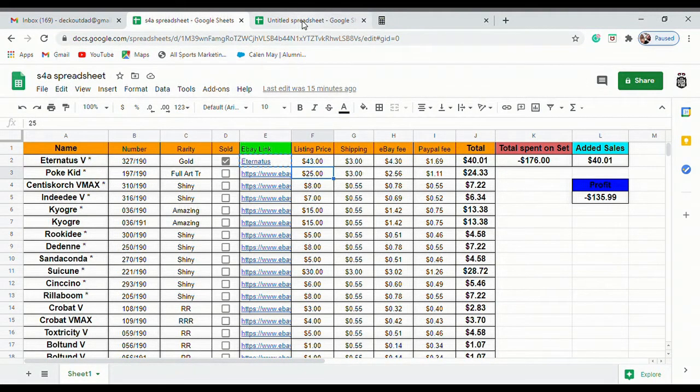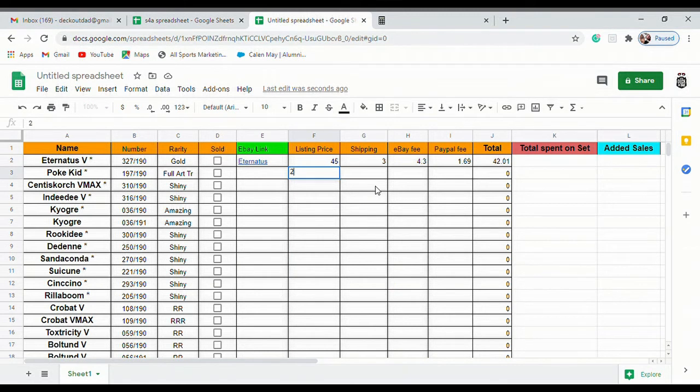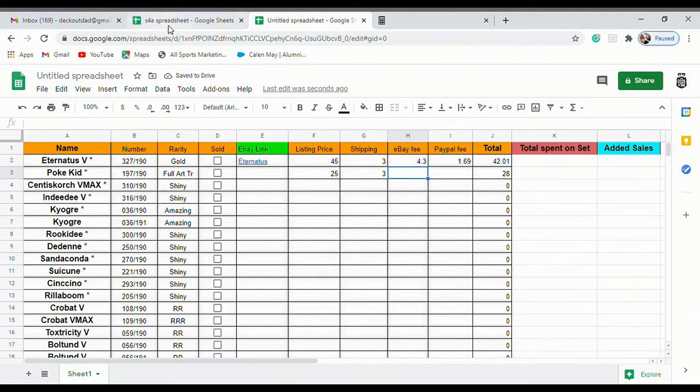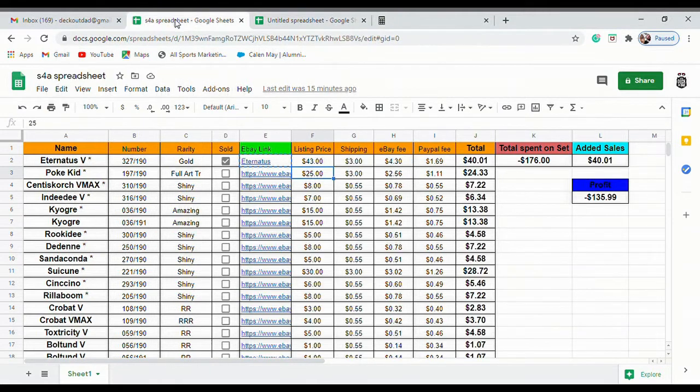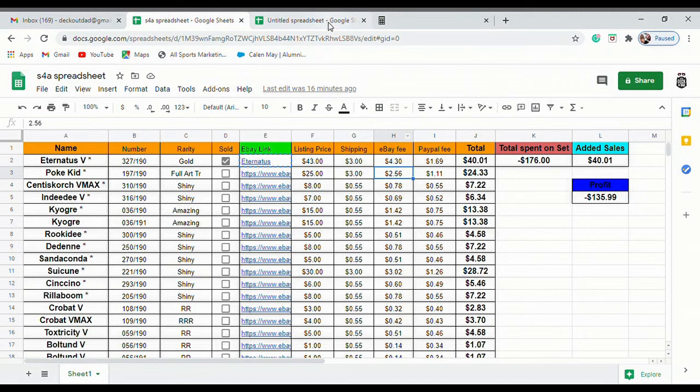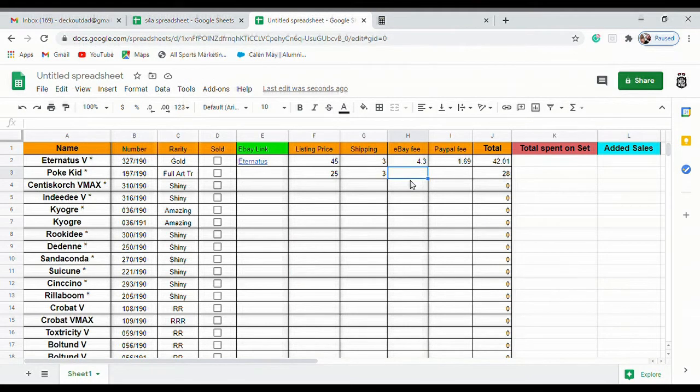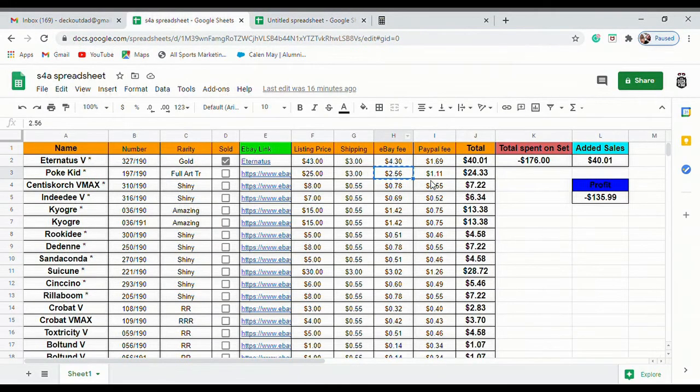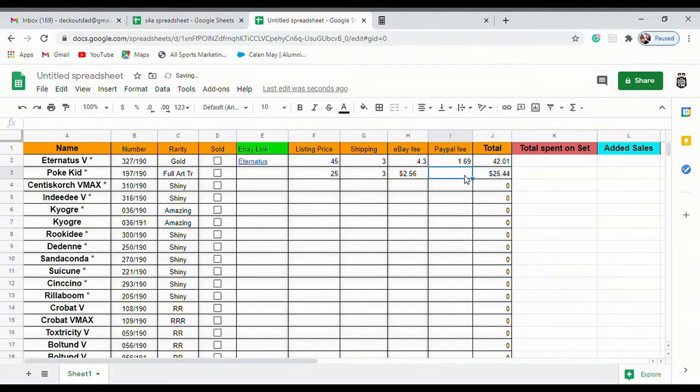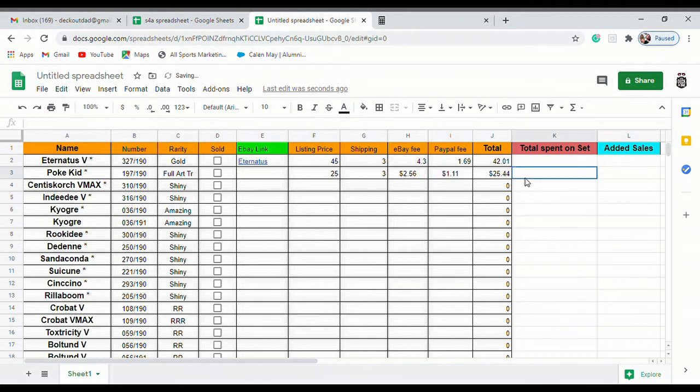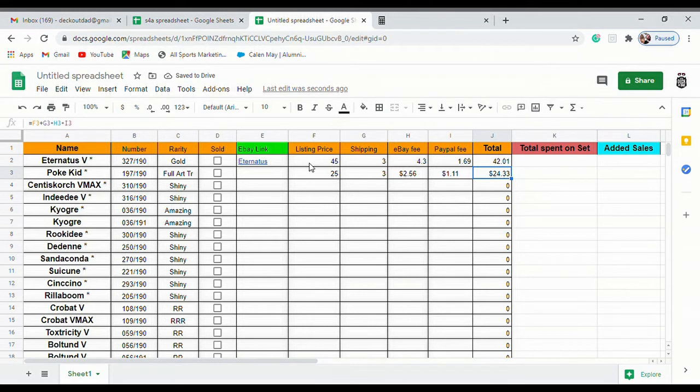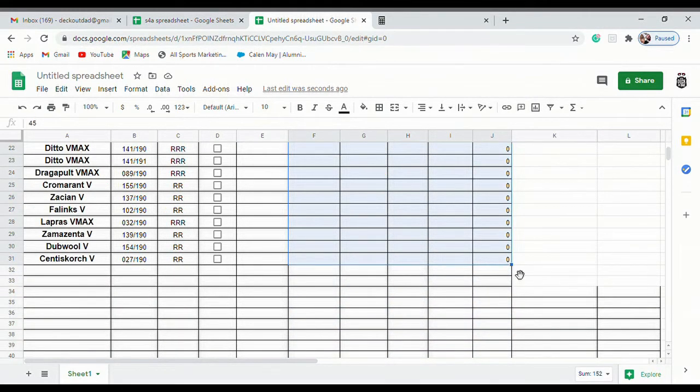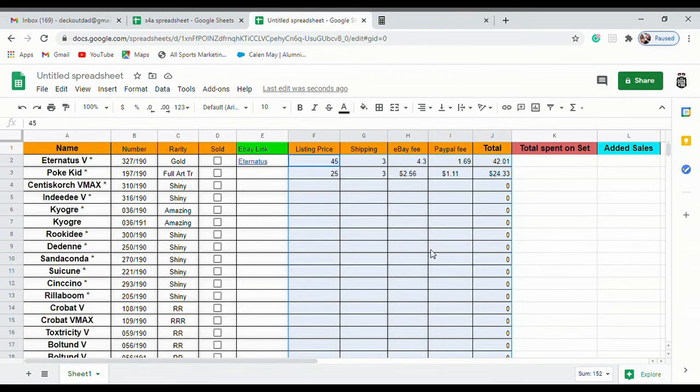Pokekid I listed for $25, $3, see it adds up to $28. Our eBay fee on that was $2.56 and our PayPal fee was $1.11. Boom, so it adds it all up.